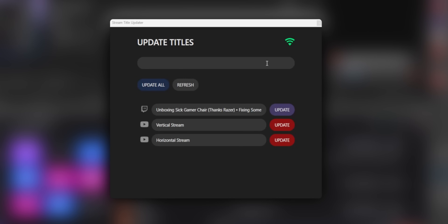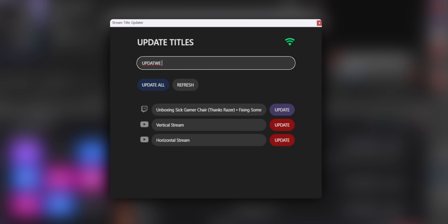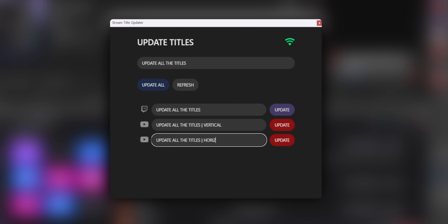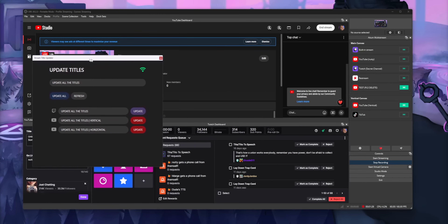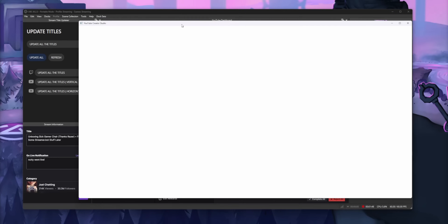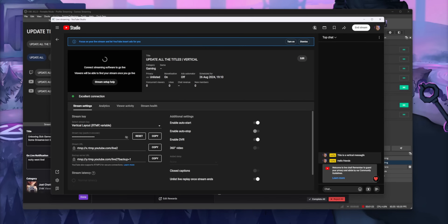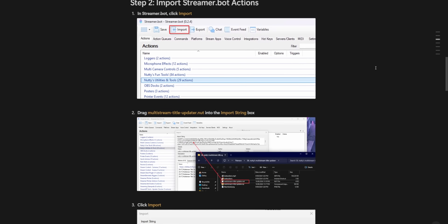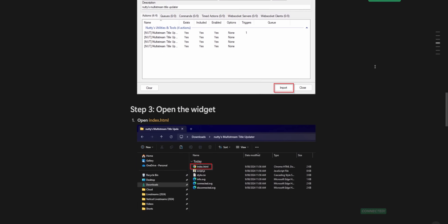However, if you want to change the titles of each stream individually, allow me to plug my own stuff. I actually made my own little widget that you can dock inside OBS, and this allows you to update all your stream titles all at once as well, but it also gives you the option to update each stream individually. There are also handy little shortcuts to take you to the dashboards for each platform. I'll leave a link in the description — it's totally free and has written instructions, so it's pretty easy to set up.